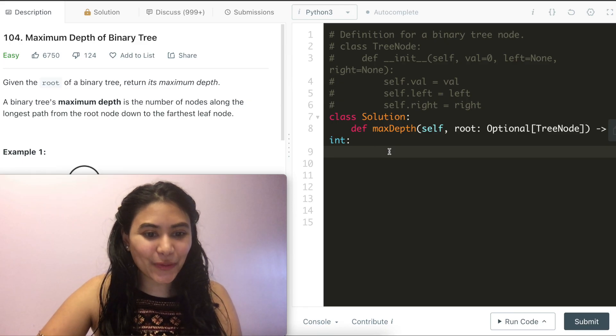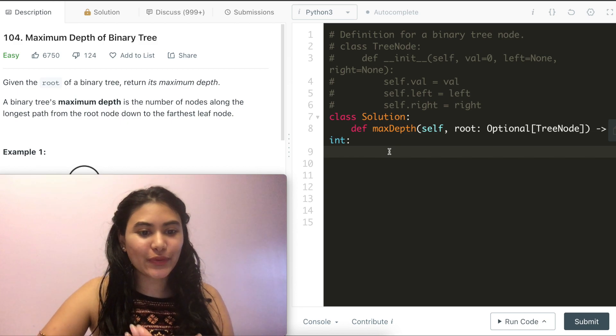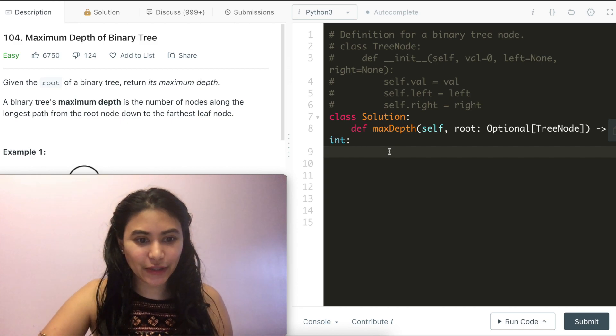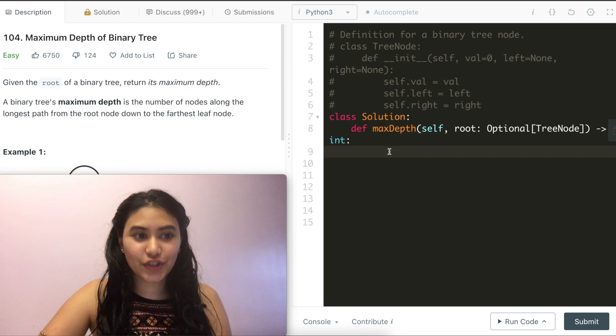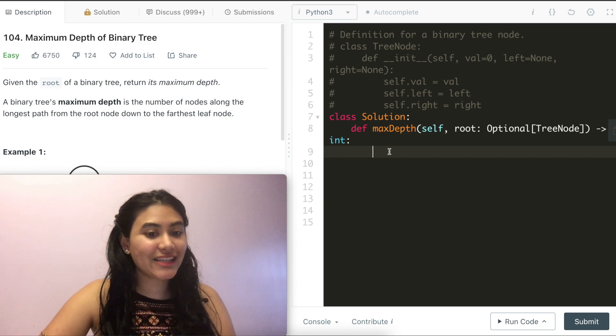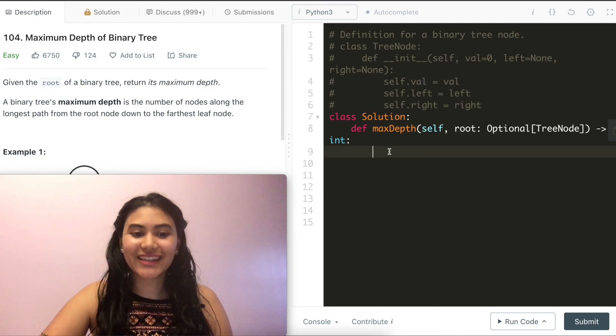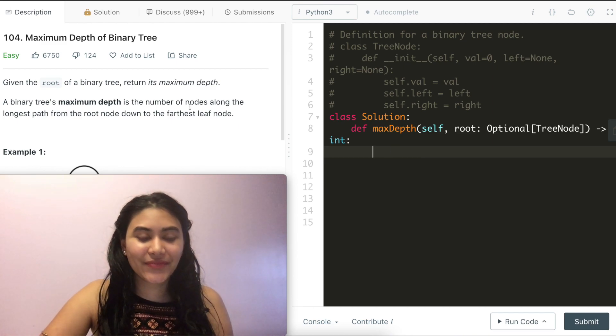Hello and welcome. Today we're doing a question from LeetCode called Maximum Depth of Binary Tree. It is an easy. Let's get started.